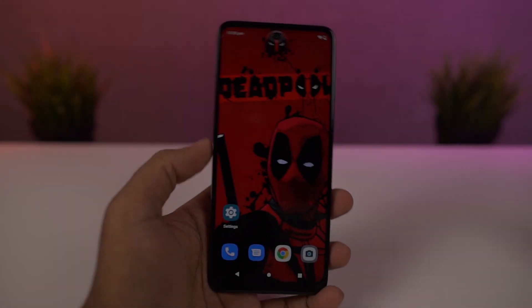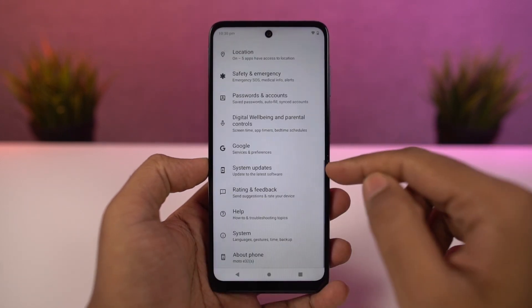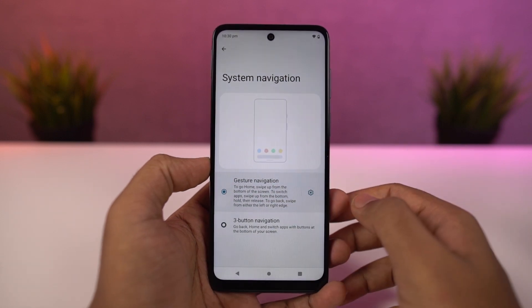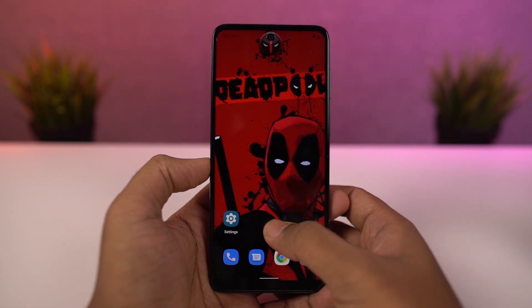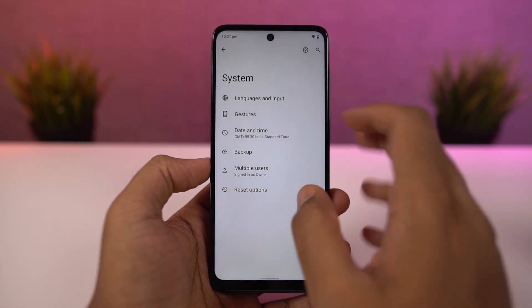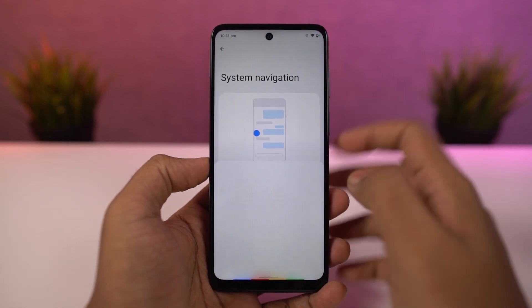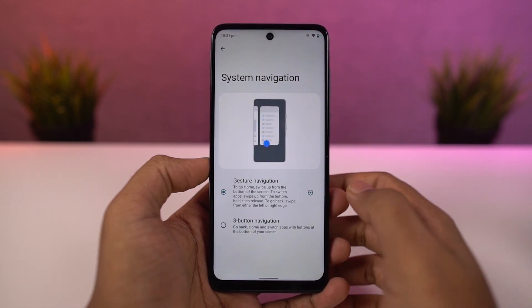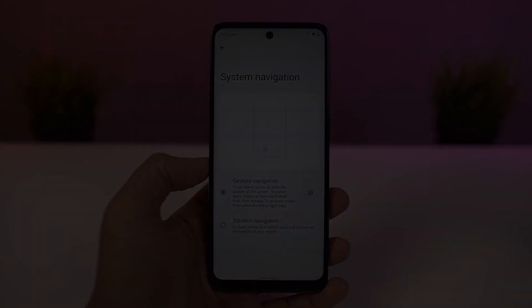First I'll start off with the navigation gestures. This phone by default comes with a 3-button navigation bar, but we can change it to navigation gestures. Once you enable it, you can swipe from the bottom of the screen to go home, swipe and hold for recent apps. To go back, swipe from the left or right corner. To trigger Google Assistant, swipe diagonally from the bottom left or right corner. You can also swipe left or right on the bottom bar to quickly switch between recent applications. These gestures work really well and I would definitely recommend them over the regular 3-button navigation bar.